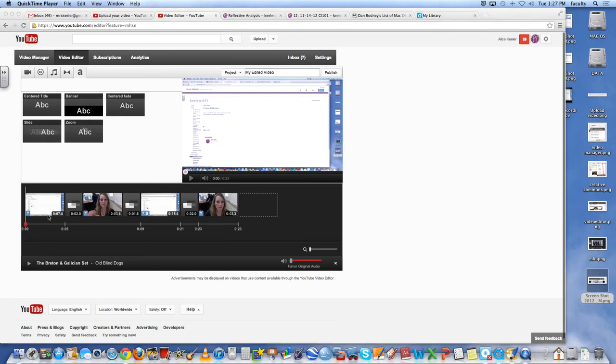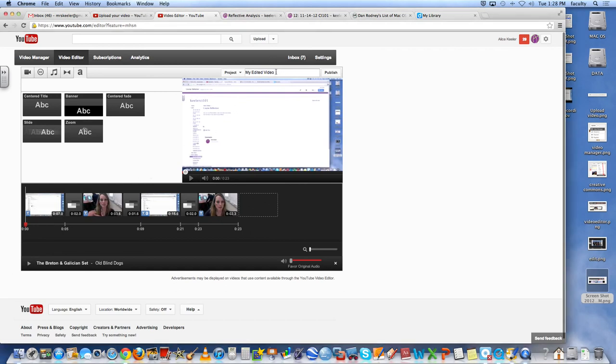So once I'm done, where I've got my screen recording put together with my webcam, I need to make sure I come up to the top and I rename this. So this is my CI 101 video project. And then I would click publish.